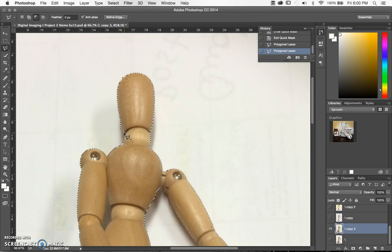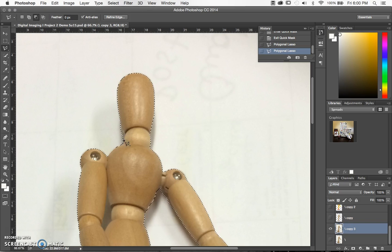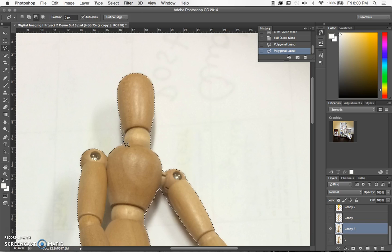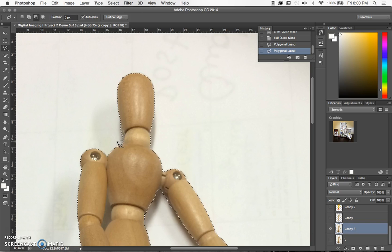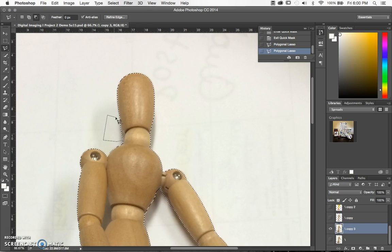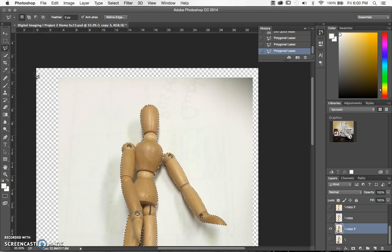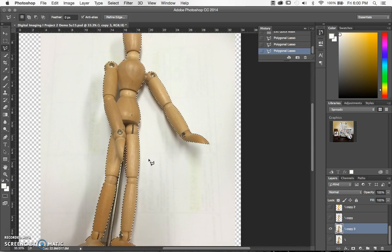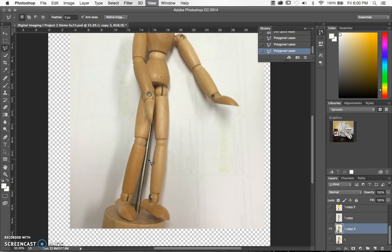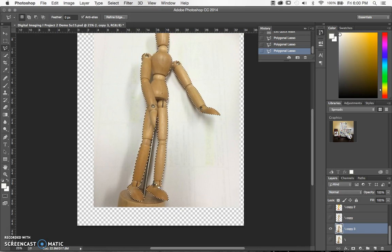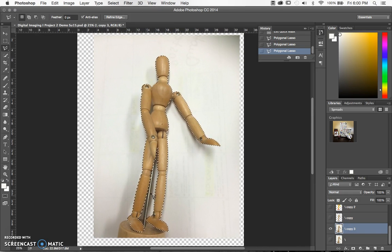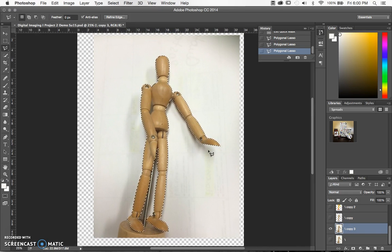So do as I say, not as I do. This is not the quality of work I expect you to produce. This is just a demo and a slightly rough example.